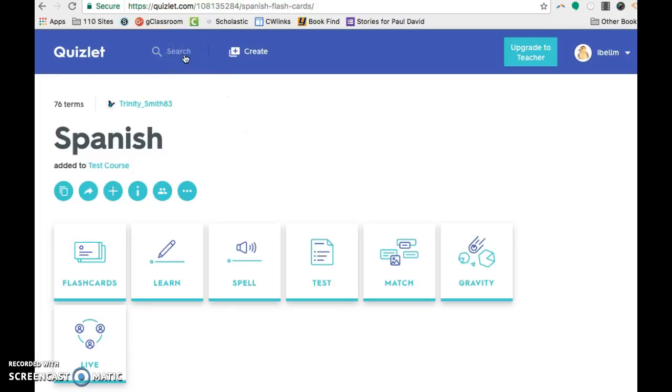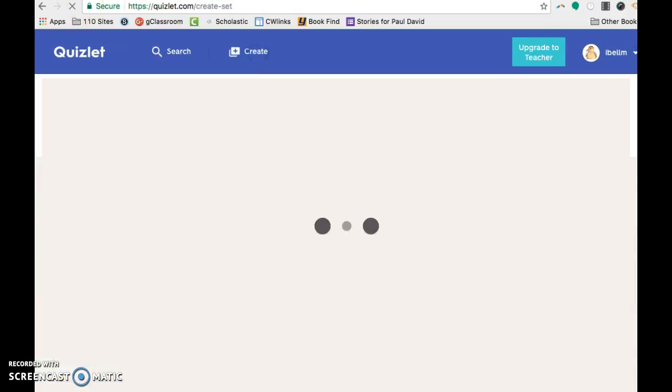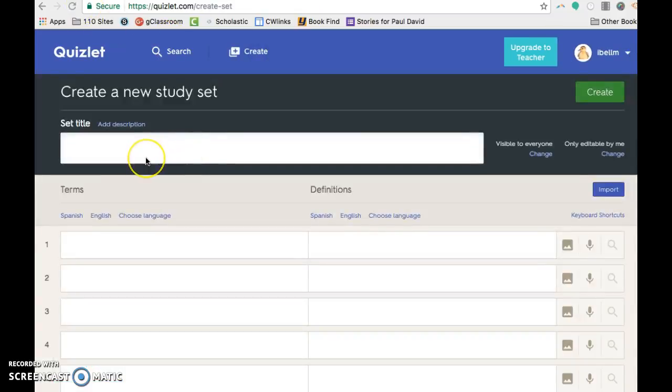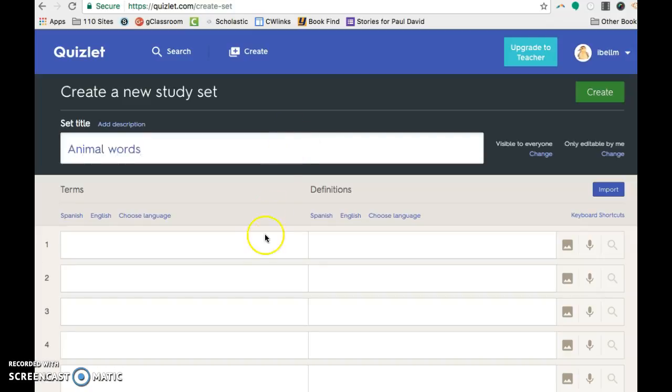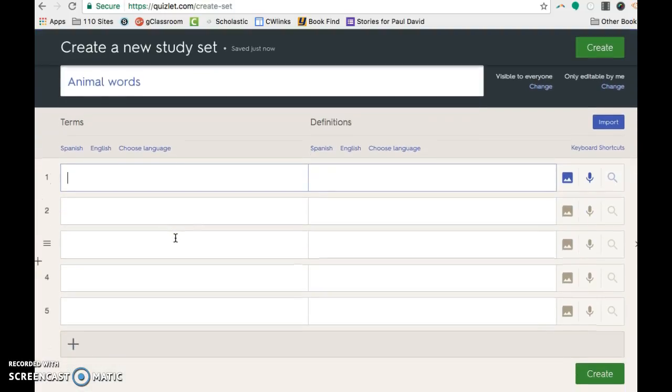So say you don't want to find an existing set of questions. You can actually make your own. So I will say I was looking for animal words and I didn't find one I'd like. So I'm going to make my own. And then you'll tell it what you want to have first. We'll say I'm going to do English words first.